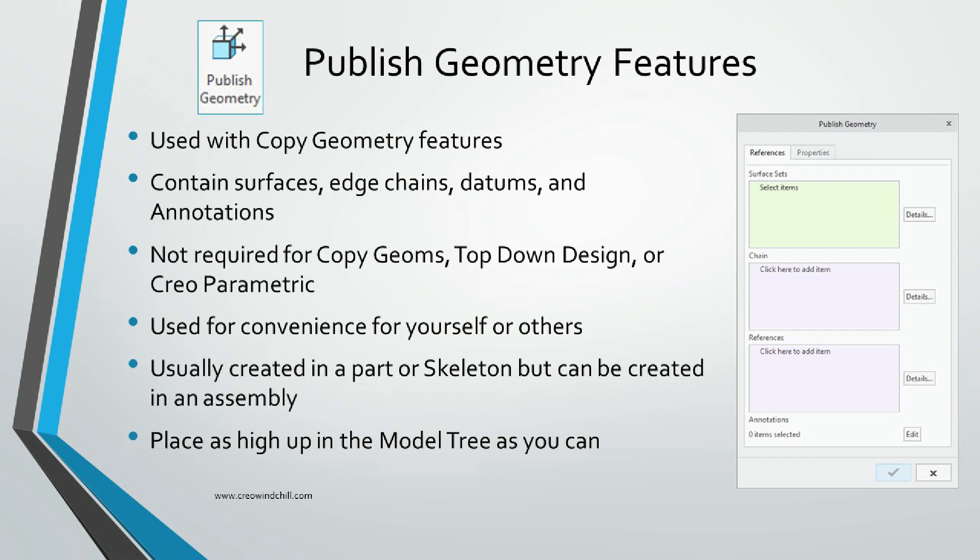I want to stress that PublishGeoms are not required for CopyGeoms. In fact, they are not required for top-down design or Creo Parametric. We use them for convenience, either to help ourselves or help others. It's a great way of identifying and isolating for others the references that they need to create geometry later.